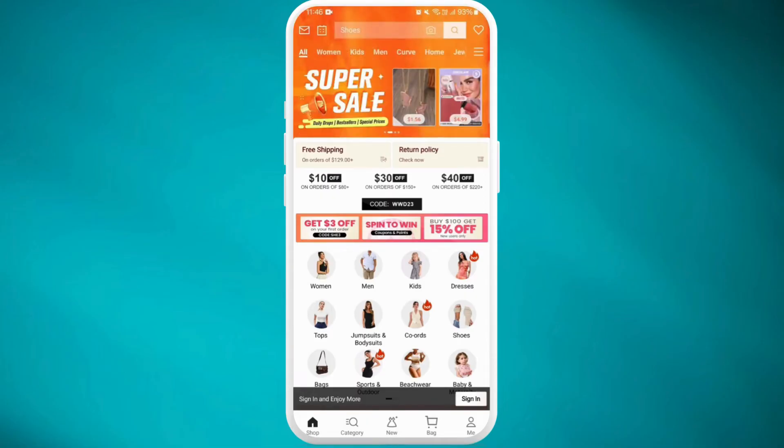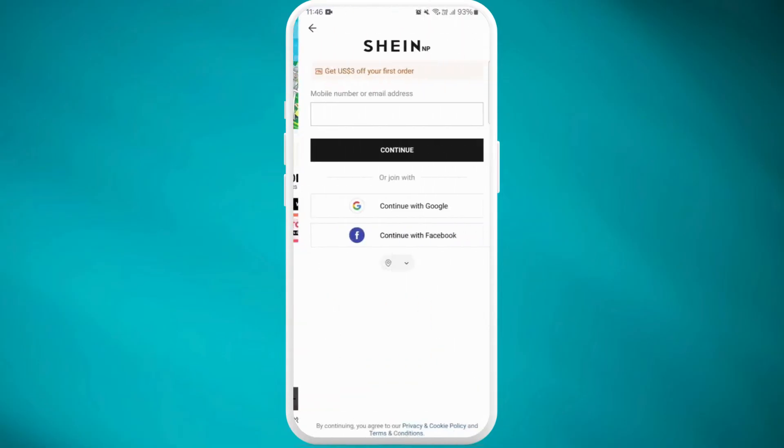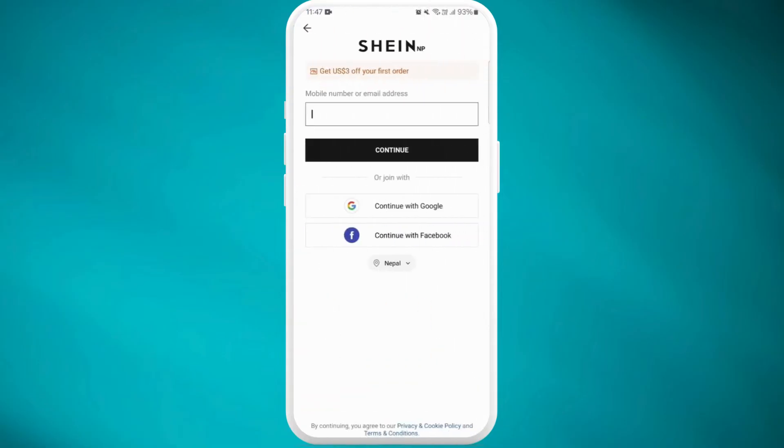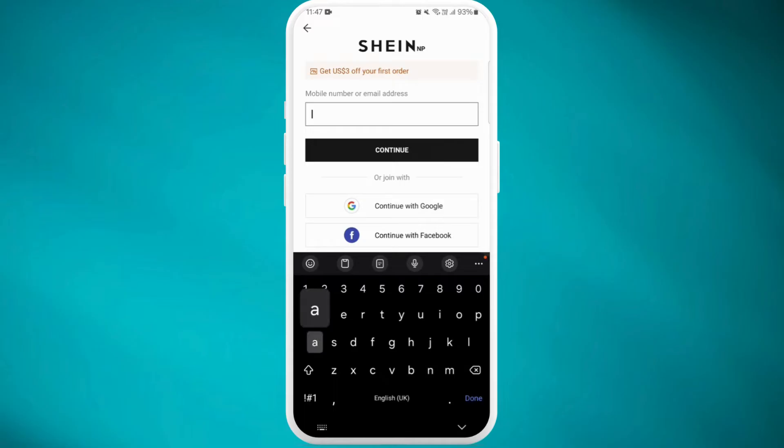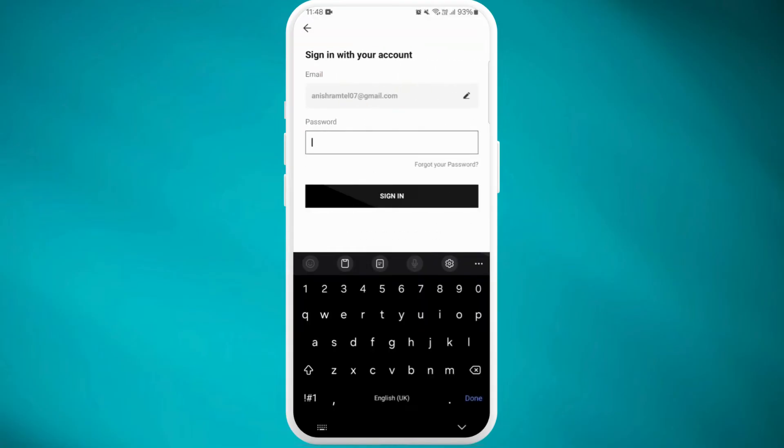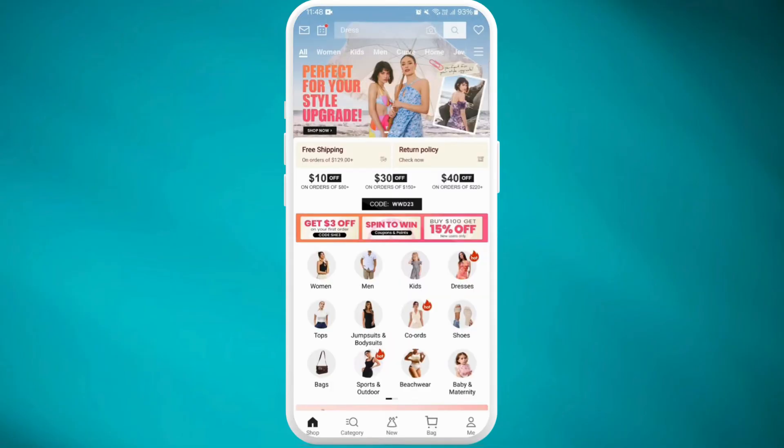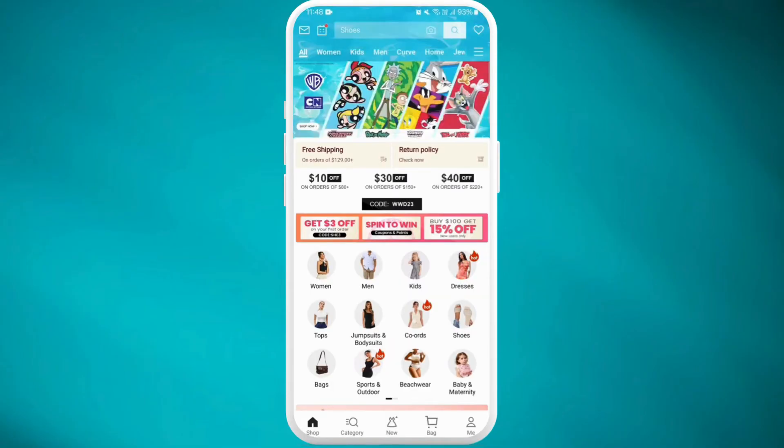I'll go ahead and enter my email address. I've just entered my email, now tap on continue. Now enter your password. You are now logged into your account.